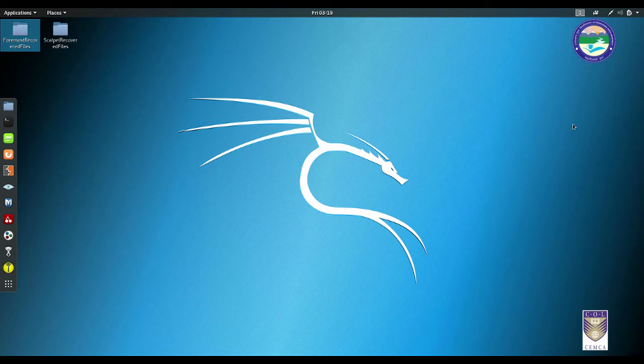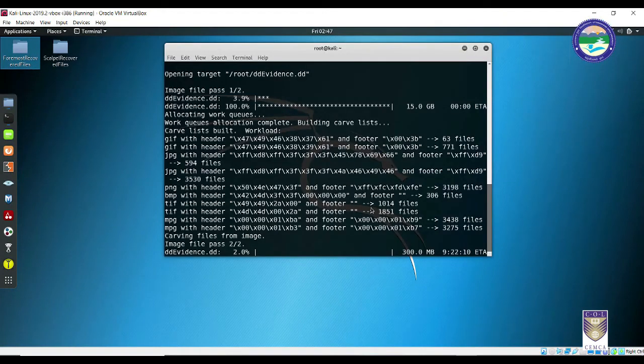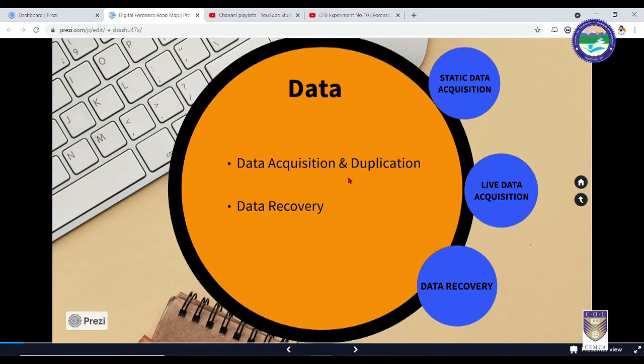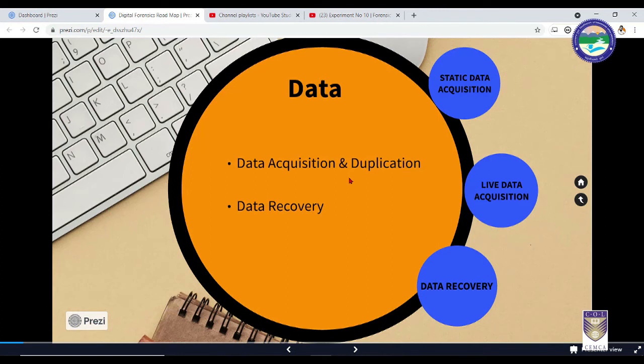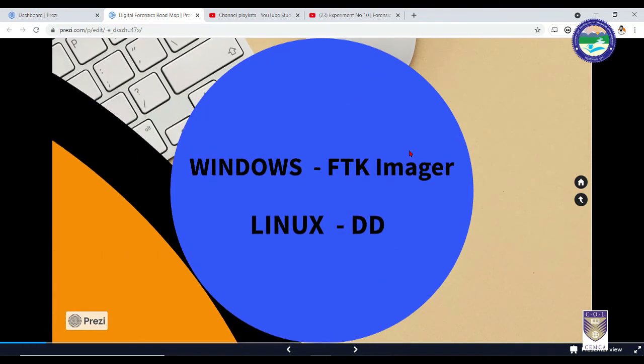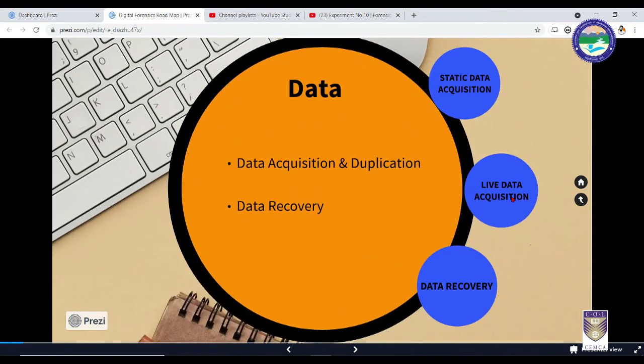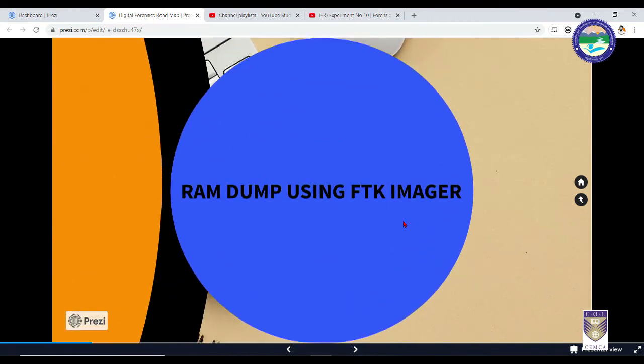That's it. In this video, we have seen a lot of things, so let me quickly give a summary of what we have done so far. We started with data acquisition. We have seen what is data acquisition and what is the difference between data acquisition and data duplication. We also saw that there are two types of acquisitions: one is static acquisition and the other is live acquisition. Static acquisition is all about capturing data or evidences from the target's or suspect's hard drive, whereas in the case of live data acquisition, it is all about capturing the data or evidences from volatile sources, the most common one would be the RAM.